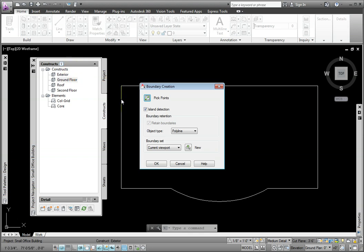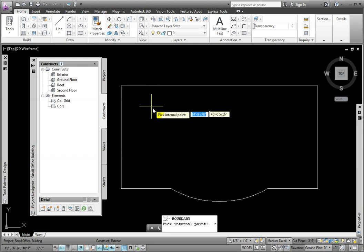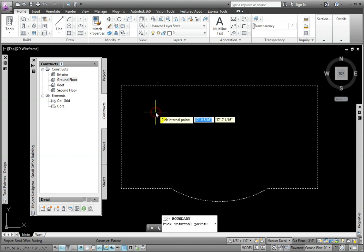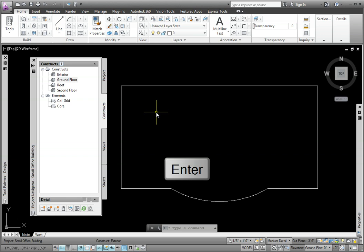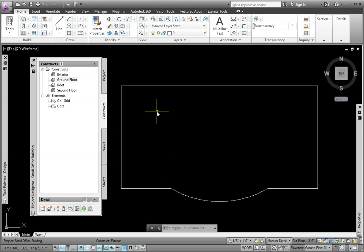In the Boundary Creation dialog box, I'll select the Pick Points button and pick a point inside the Xref ground floor, then press Enter to end the command. The Boundary Polyline is created.